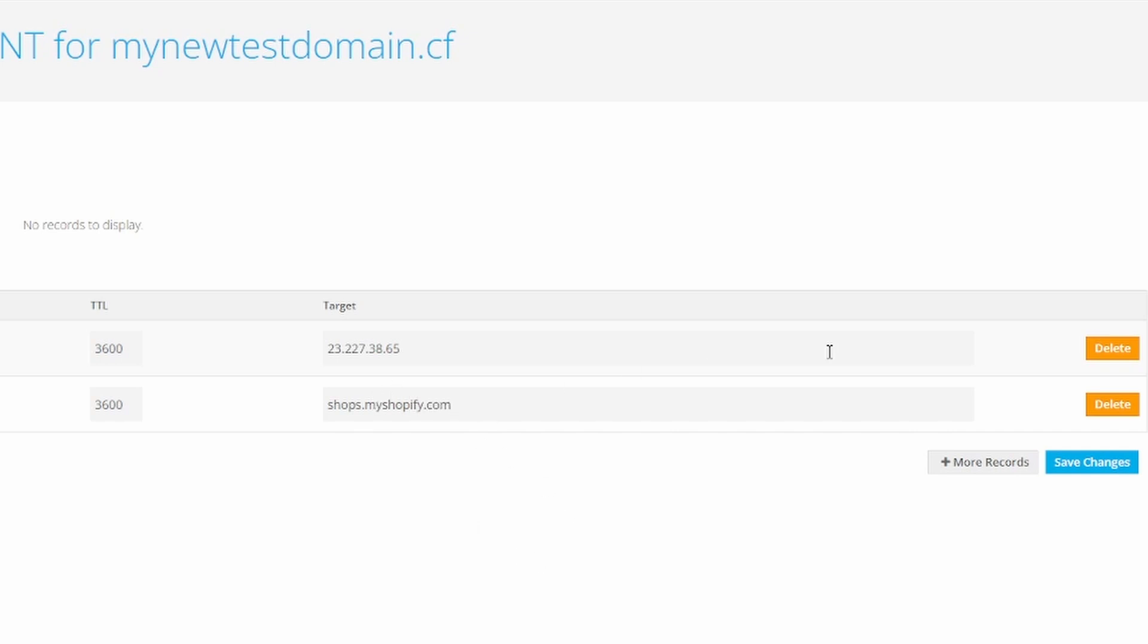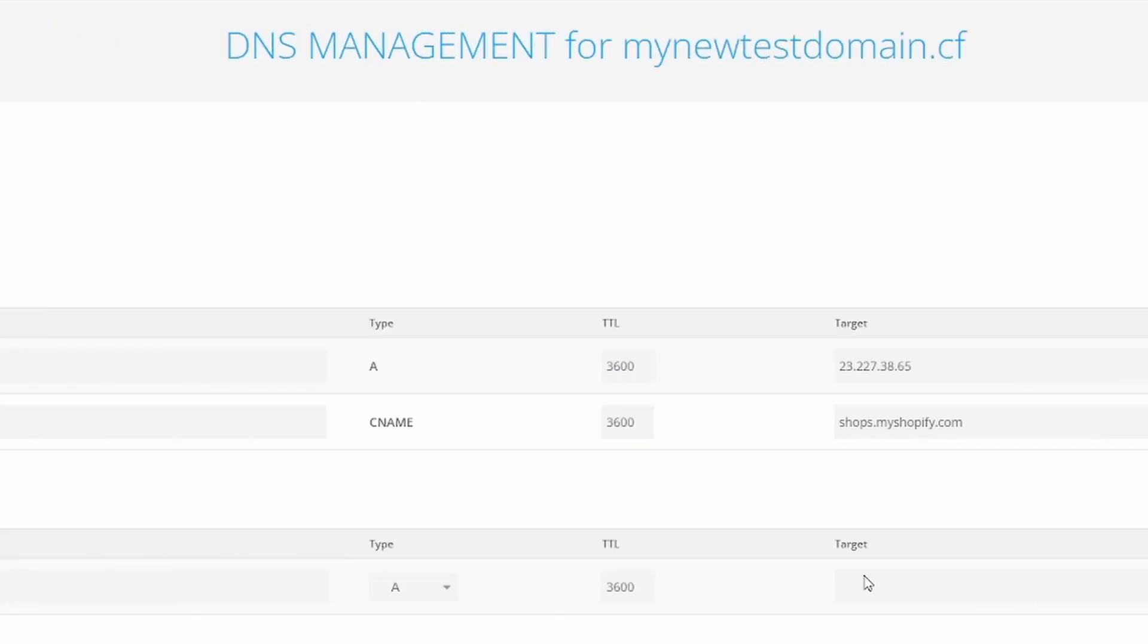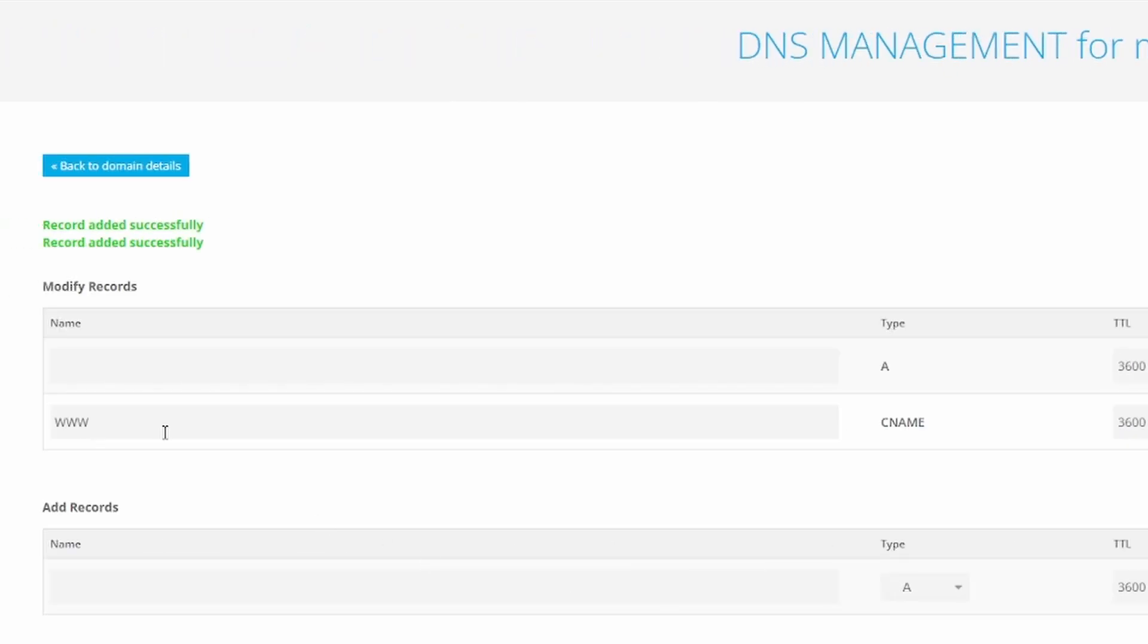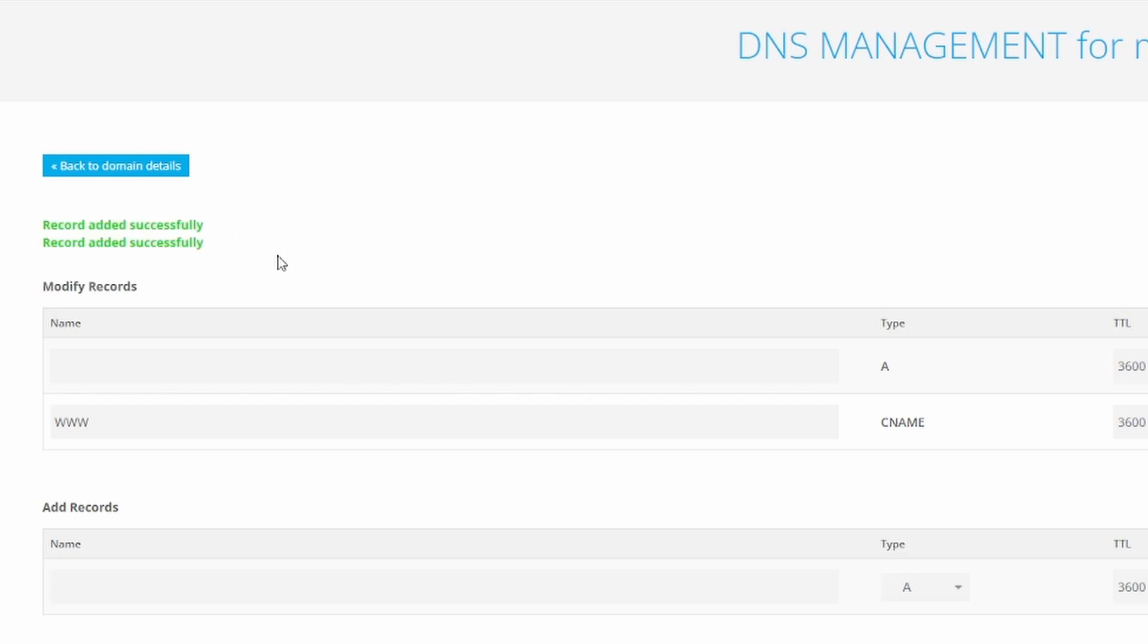Then click on Save Changes. That took a little while, but as you can see, it says Record Added Successfully. Now we can go back.